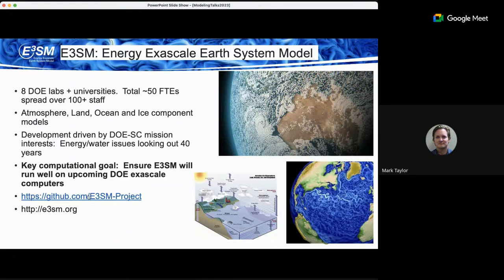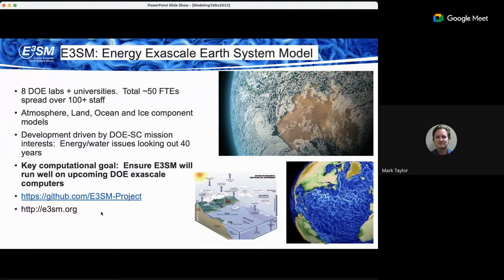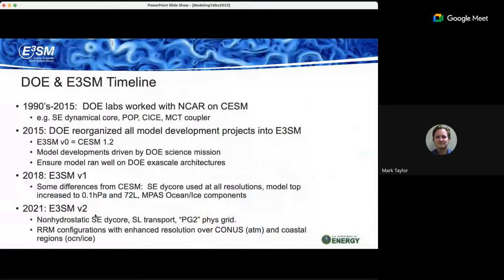Our project is on GitHub. Most climate models these days are open source, but we're one of the first to go to what we call open development, meaning the whole thing is on GitHub — all the PRs and everything is done publicly. We have a website at e3sm.org.